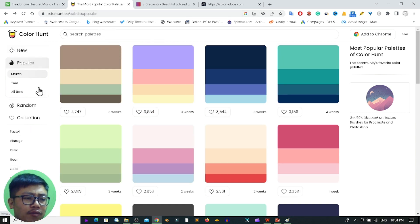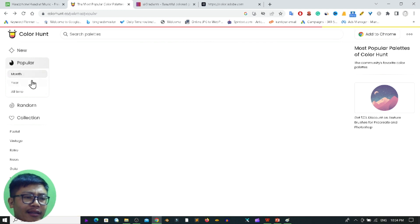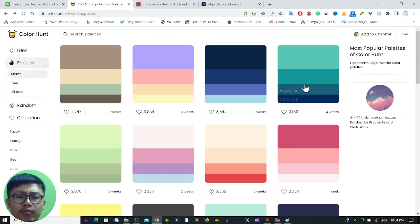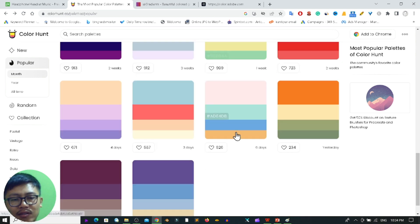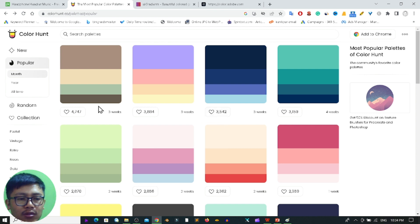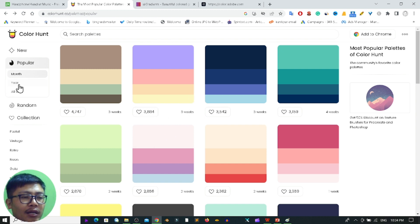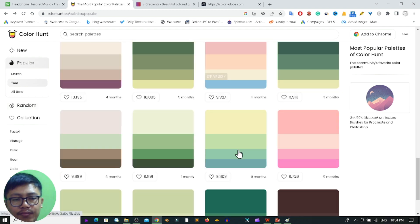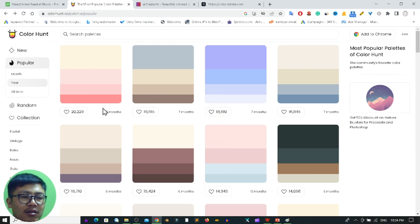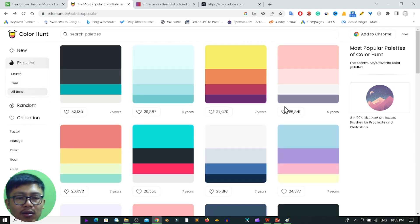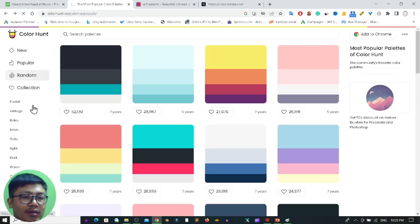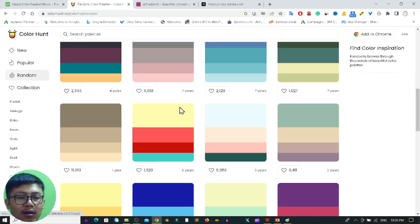There are a few categories. If I click in the popular section, there are three categories: month, year, and all time. If I click on month, you will get all the popular color palettes for the current month. This color palette is liked by 4,747 people and another by 3,884 people — it shows the counts too. In the year category you can see the popular palettes for 2023, and all time shows the all-time popular palettes. You can also get random color palettes.